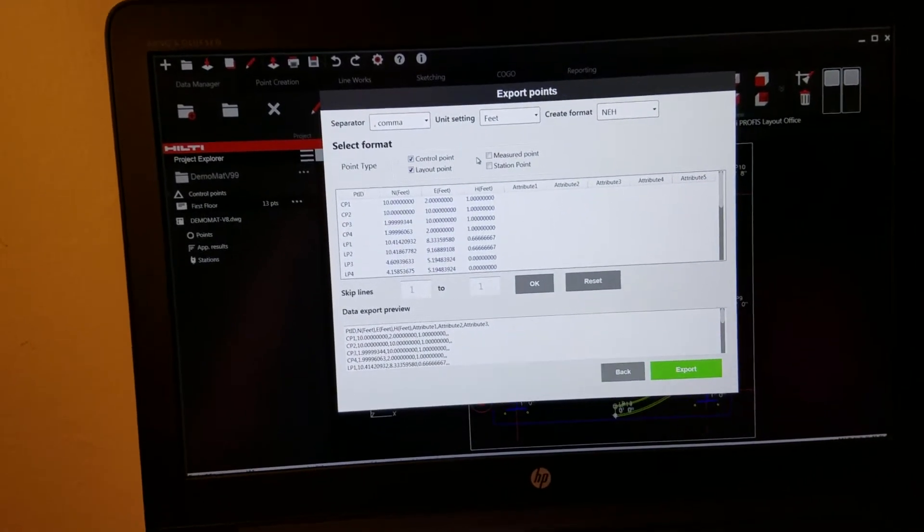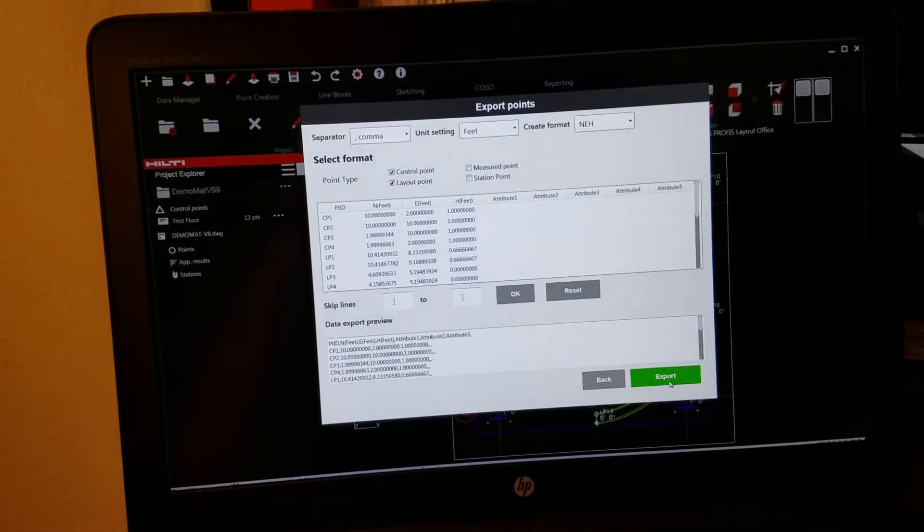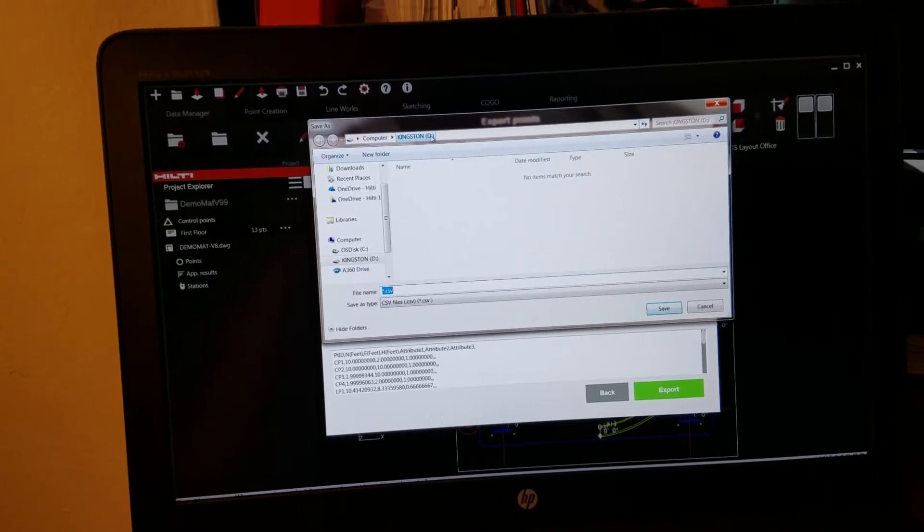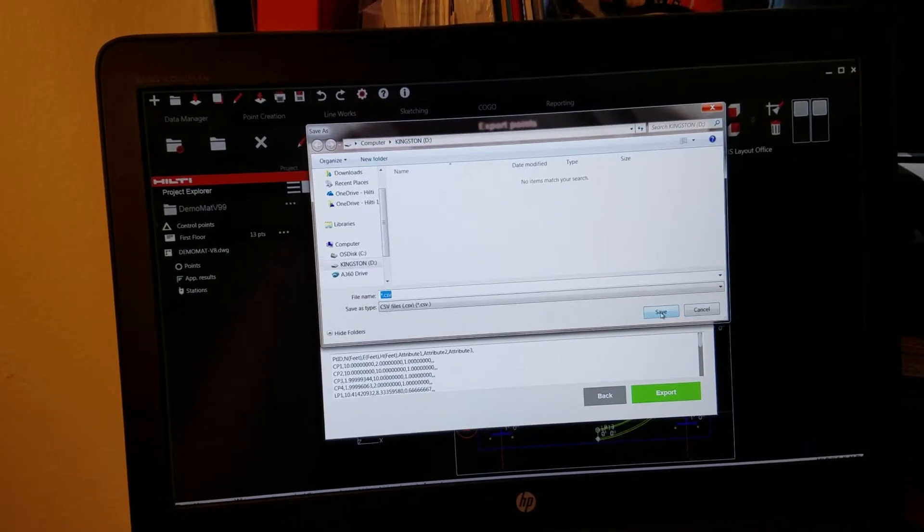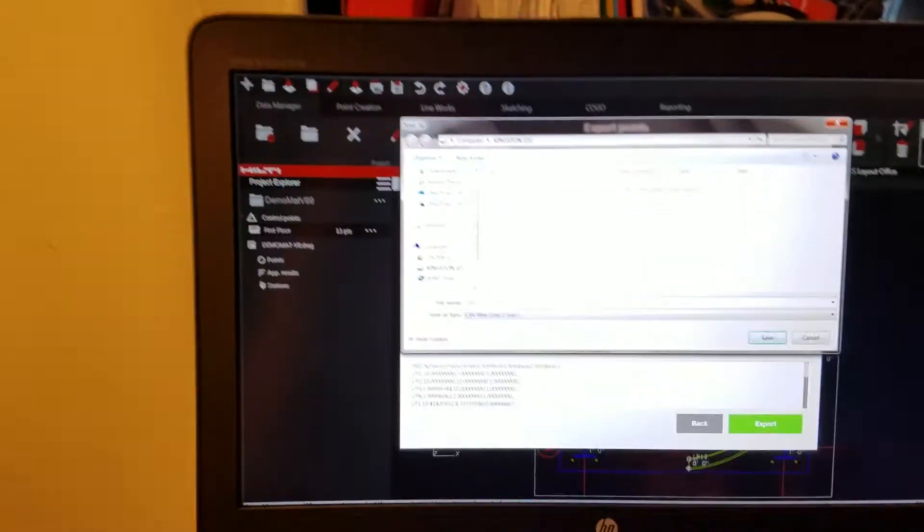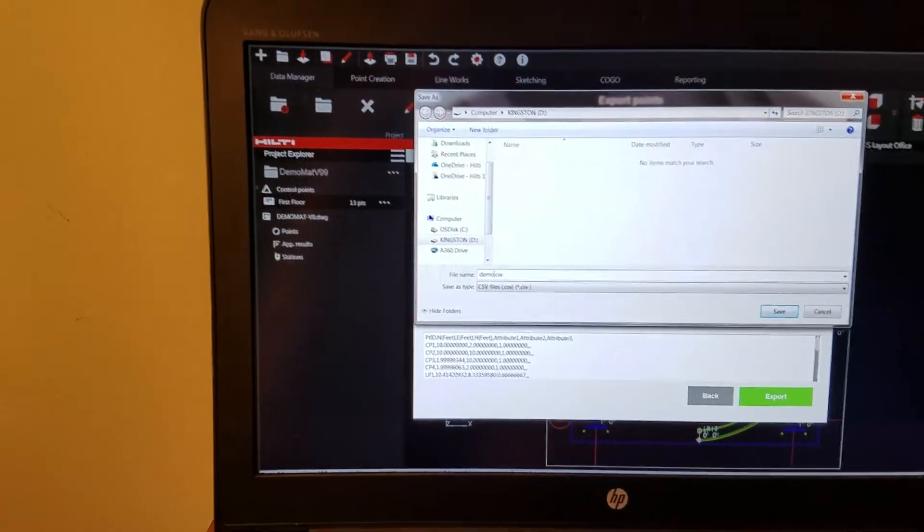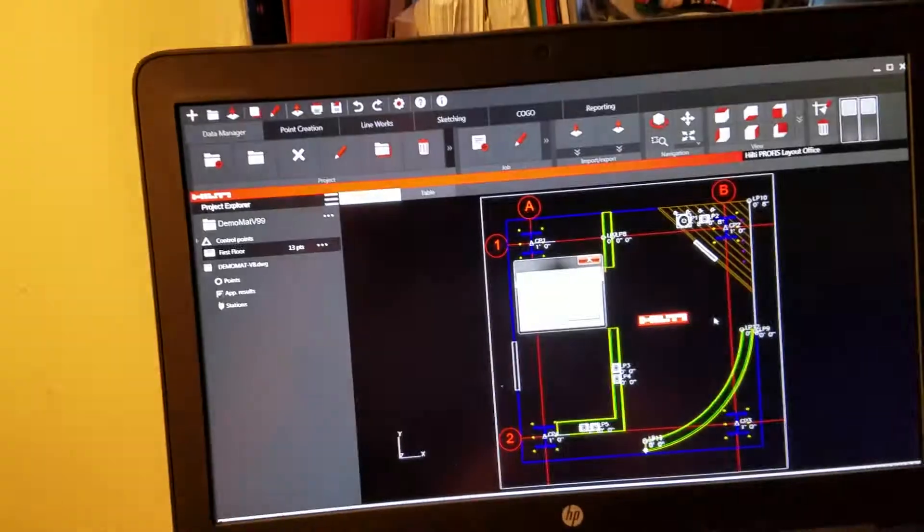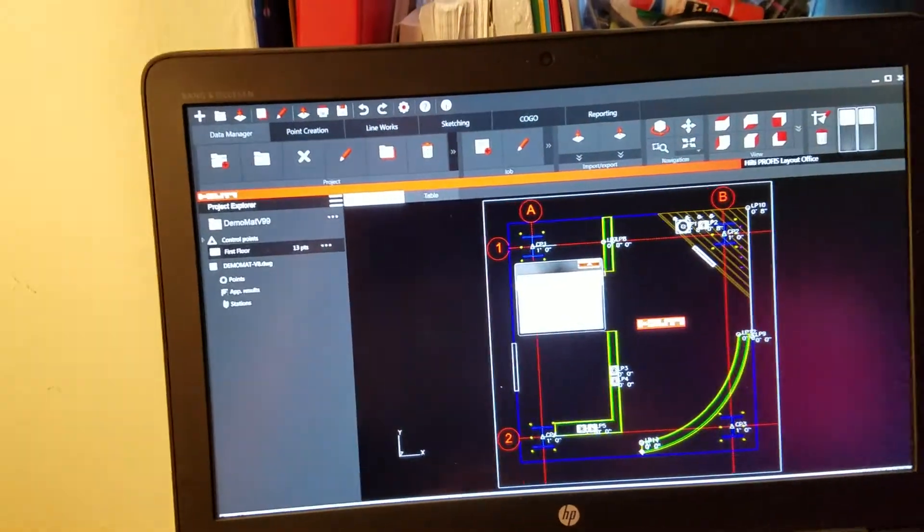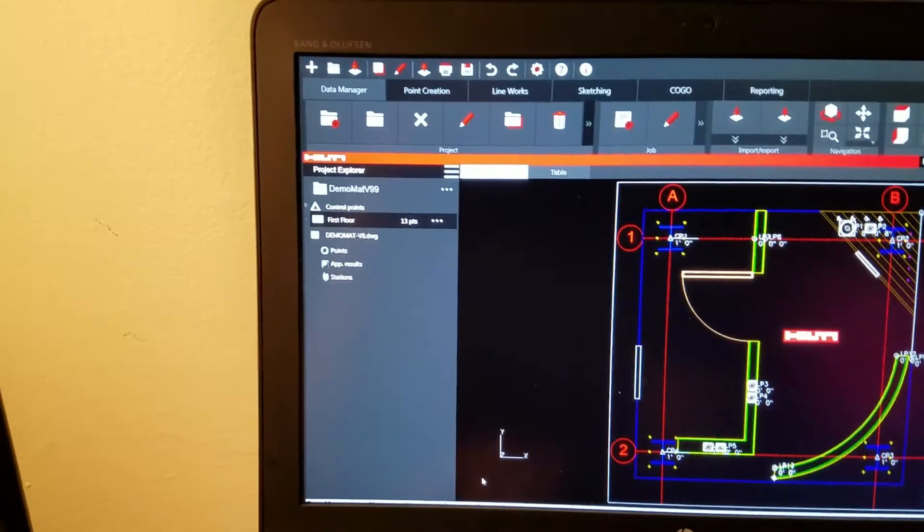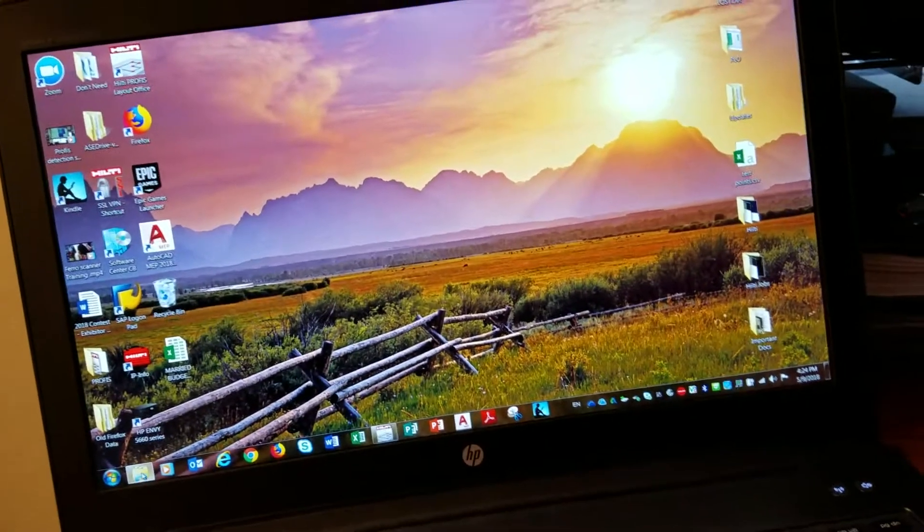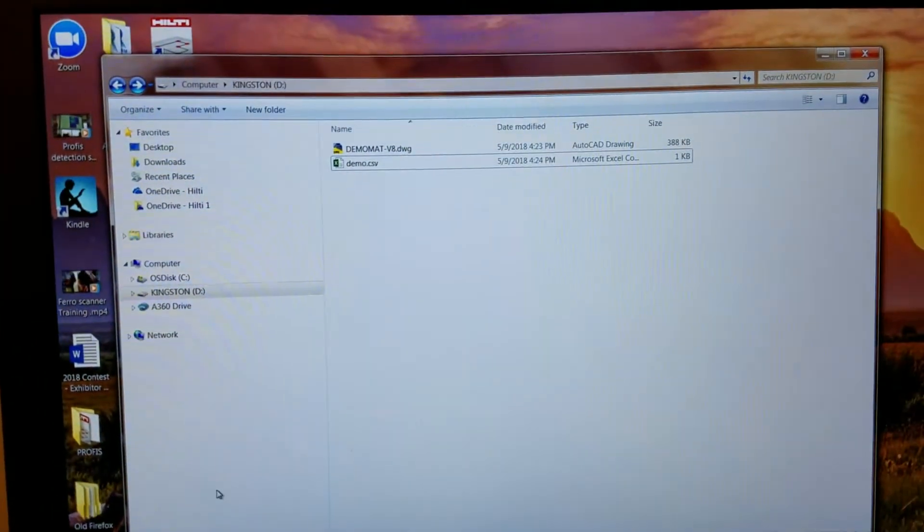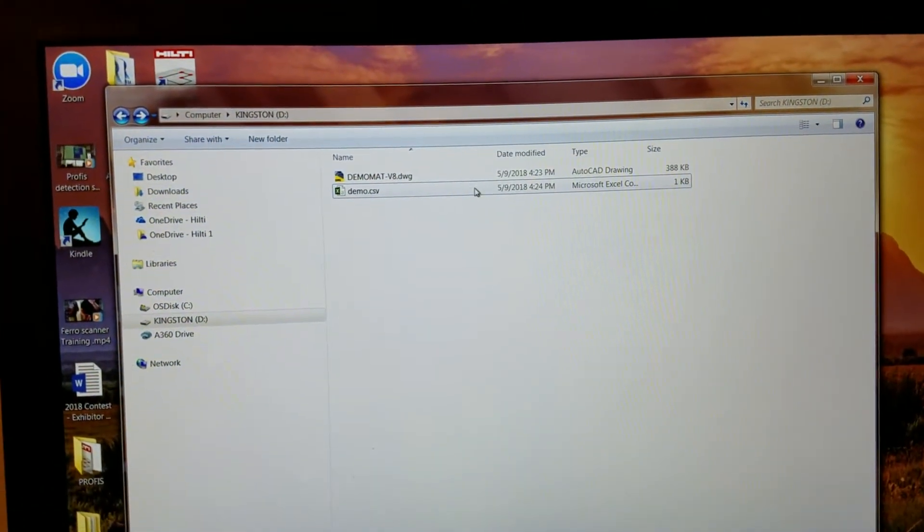Just got to remember that. I'm going to export my points onto my flash drive. Same thing. Saving it. I got to name it. I'll name it demo. Demo.csv. Save. Export point successful. Now, if I go ahead and go into my folder, I'll see that they're both there.